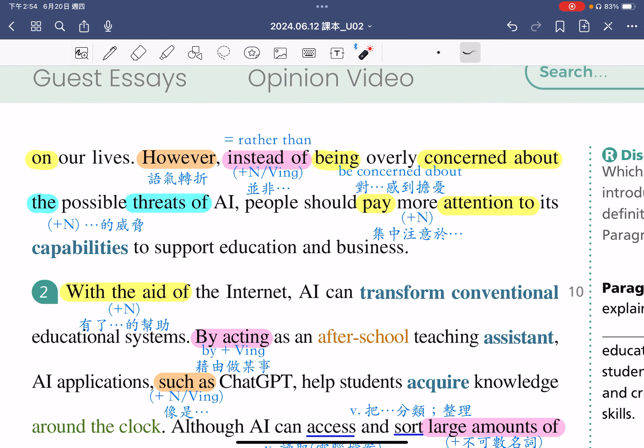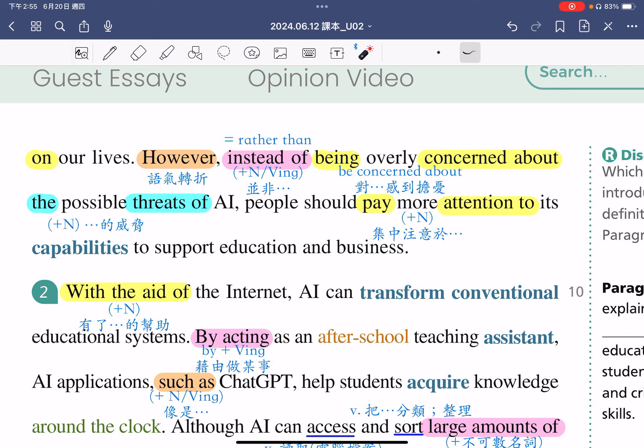再来最后一句，however，语气转折，然而。Instead of being overly concerned about the possible threats of AI，人们不应该过度的担心人工智慧可能带来的威胁。instead of后面要加名词或ving，在这个句子里面加的是ving，意思是并非。这个片语也可以变成other than being overly concerned about。后面有个片语be concerned about，指的是对什么感到担忧，所以我们不要过度担忧the possible threats of AI，人工智慧可能的威胁。